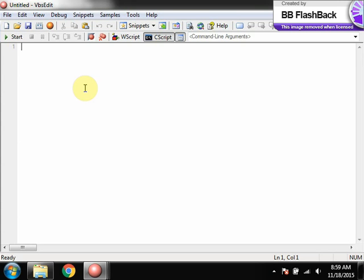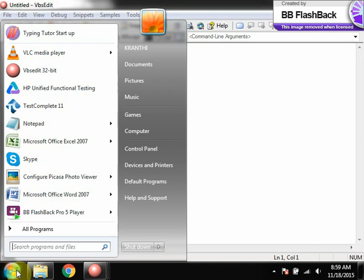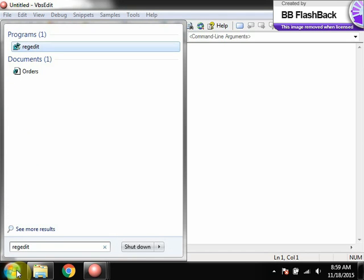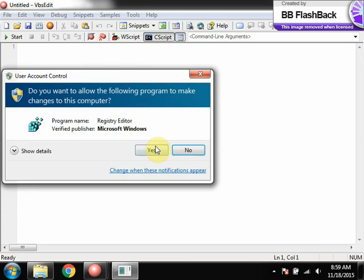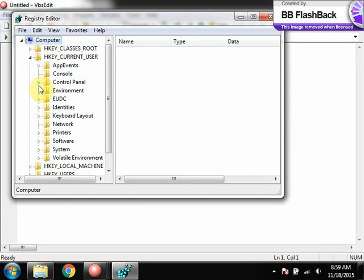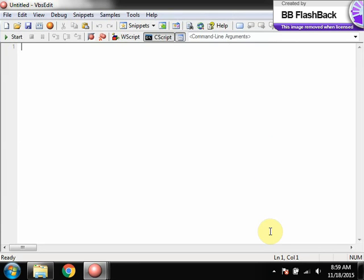At the same time, you may need to deal with the registries — the system registry. Every application you have installed in the system will have some registry settings with information stored there. If you want to check whether a registry has been created, or if you want to create a new registry key, or update the value of a registry, then you can use WSH.